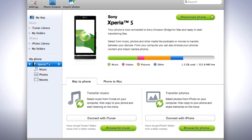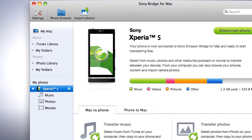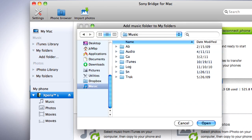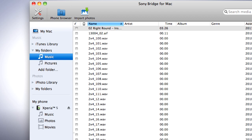If you don't use iPhoto, you can add any folder to Bridge for Mac. Click My Folders under either the Music category or the Picture category. Click on Add Folder and choose your personal music or picture folder and click Open. Now your folder is available for transferring files.